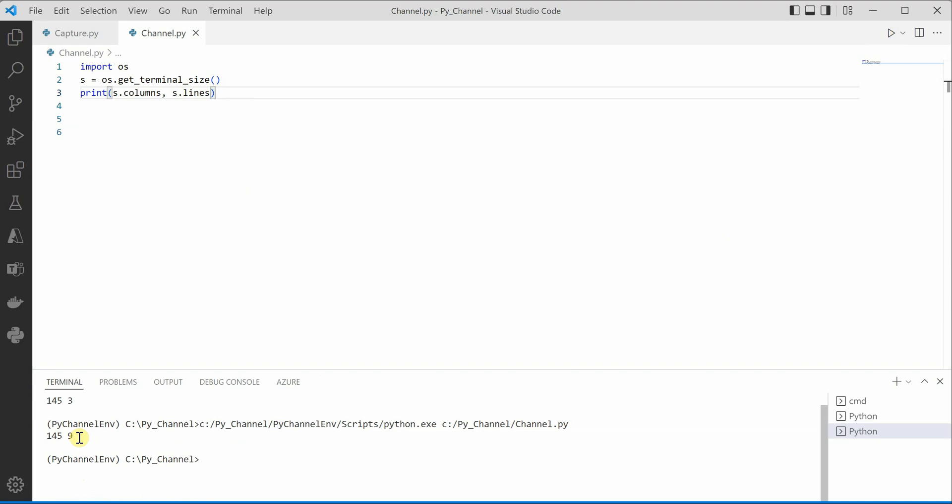Now according to this data or these number of columns and lines you can set your output or you can decide how you need to render your output so that user can visualize it properly. I hope you enjoyed this short trick and thanks for watching.